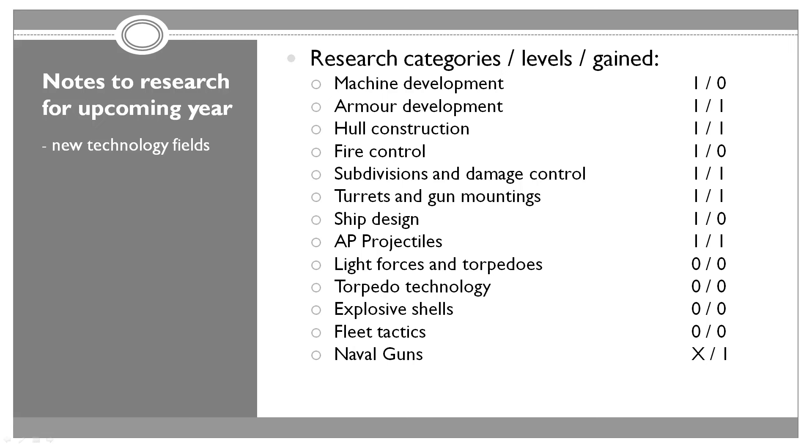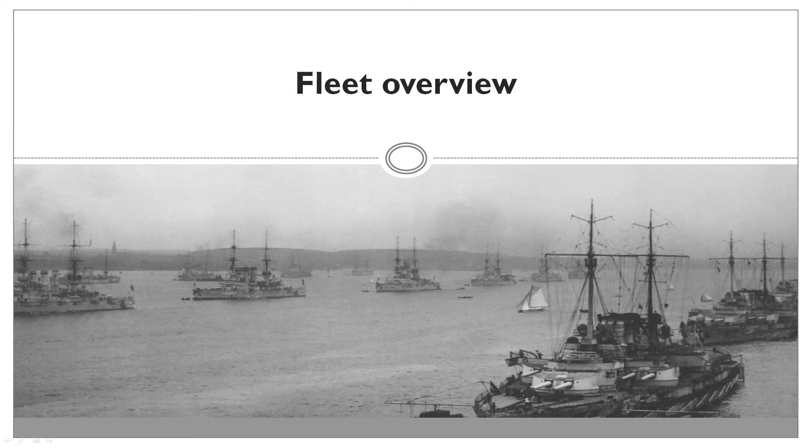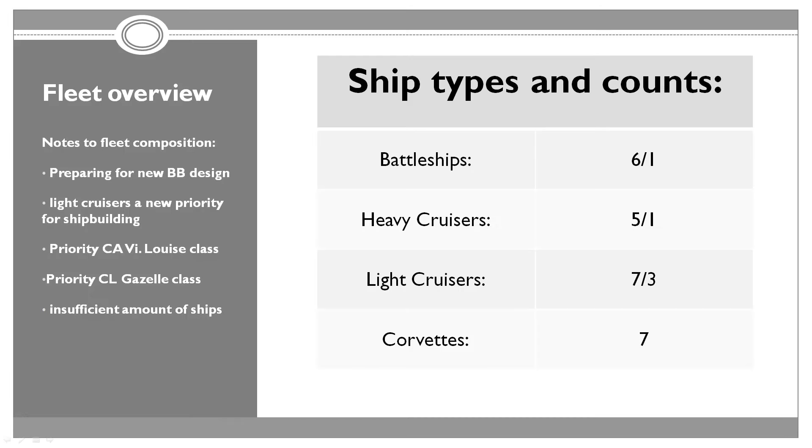When it comes to research, we had a bunch of new levels. We gained a level in armor development, hull construction, subdivisions and damage control, turrets and gun mountings, and armor-piercing projectiles. We actually unlocked a couple of new categories. The fleet tactics and torpedo technologies are completely new. I think we're going to get soon things like airplanes, submarines, stuff like that.